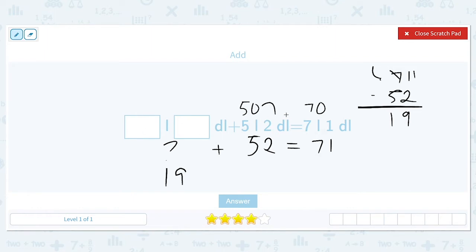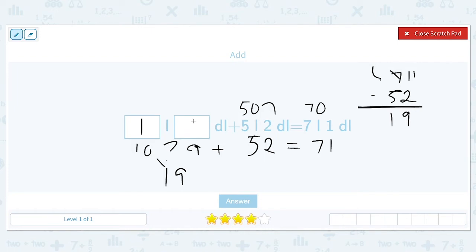There are 10 deciliters inside of a liter, so we can break 19 into 10 and 9. That means there is 1 full liter plus 9 deciliters.